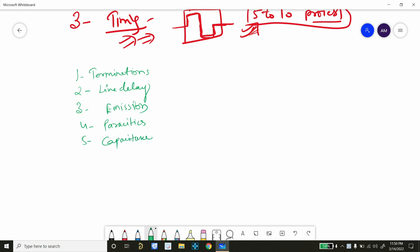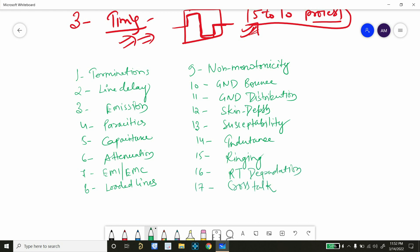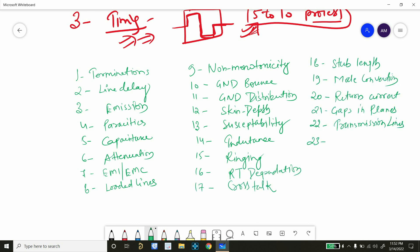If we will explore more under these three categories, we will get to know about 25 different problems, even more than that, different signal integrity problems. So we have to understand the root cause of these problems and what are the solutions.